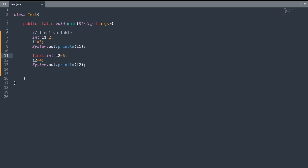The keyword final can be used with the declaration of a class, variable, or a method, and it cannot be used with an interface. First we will understand how it can be used in conjunction with a variable.